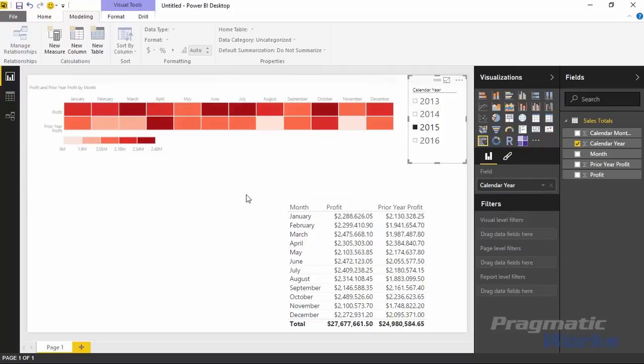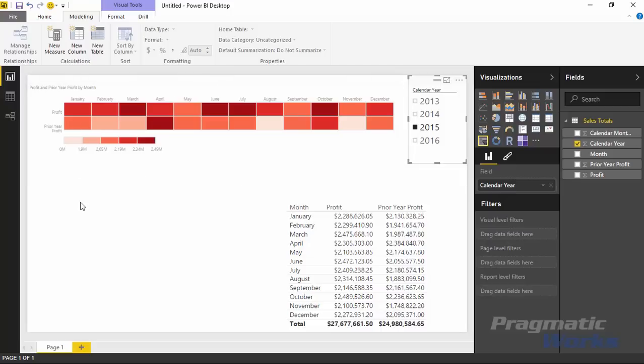That's the table heat map in a basic example. What I'd like to do now is show you how you can take it a step further. We're going to create another dataset based off the same table we already have, and show you how you could use it if you had more measures than what we have in this demonstration.